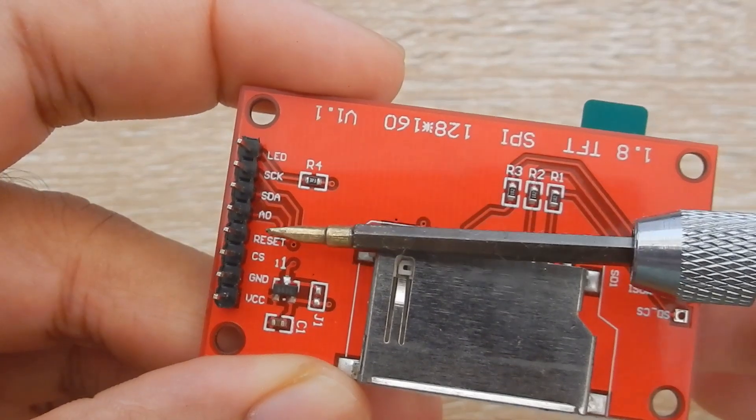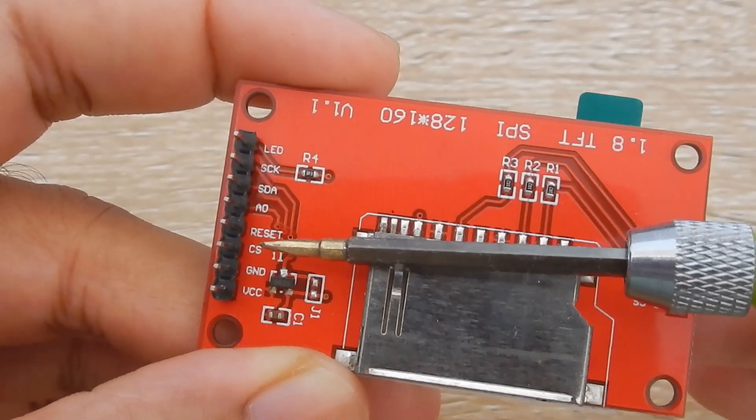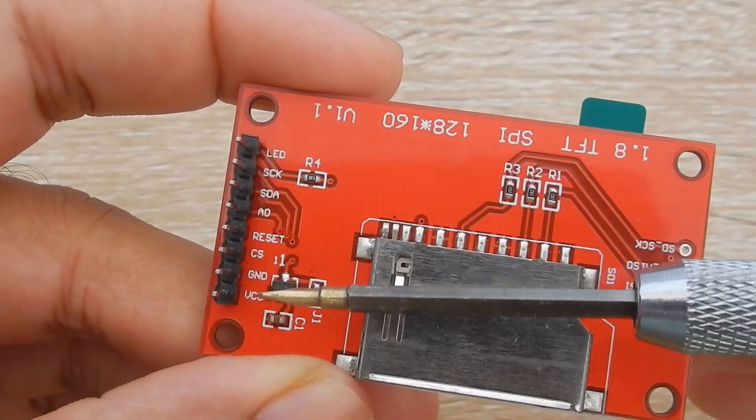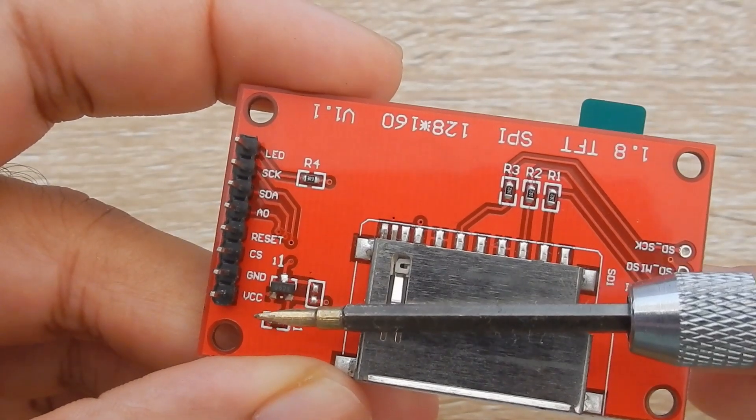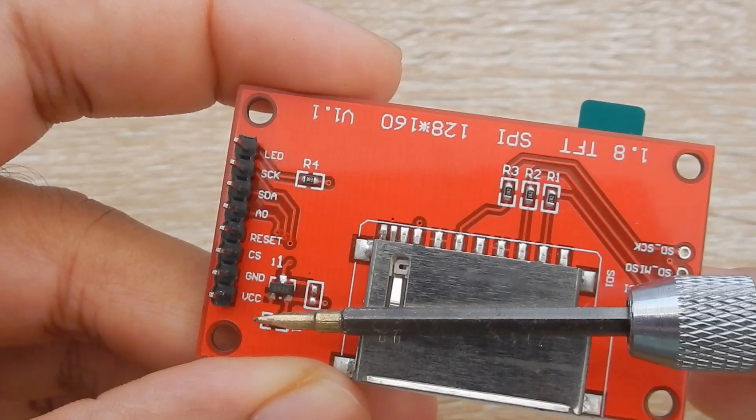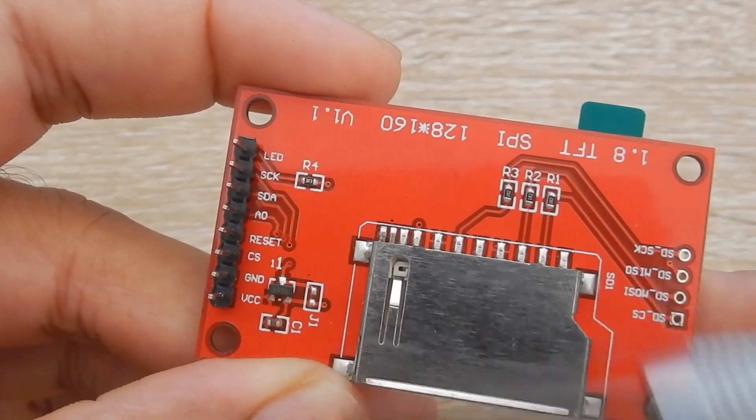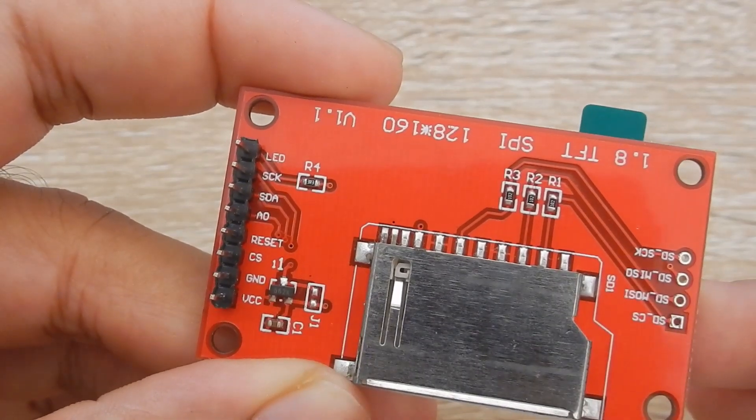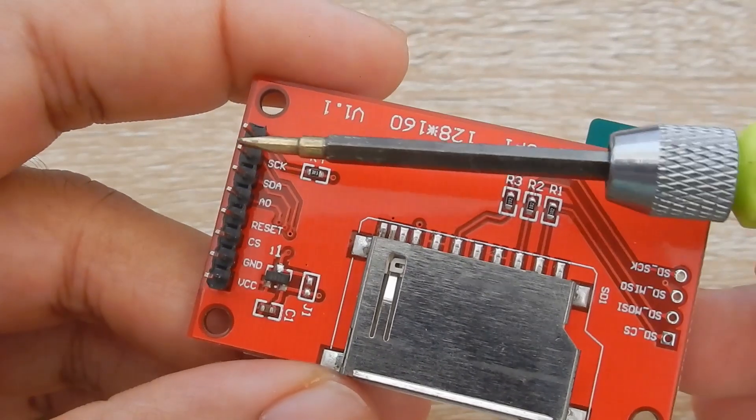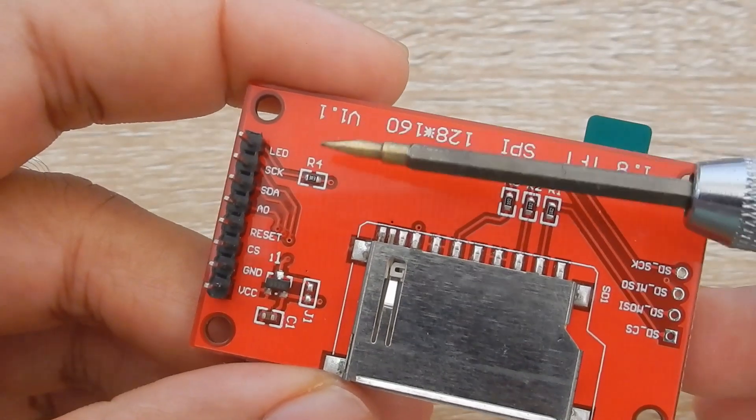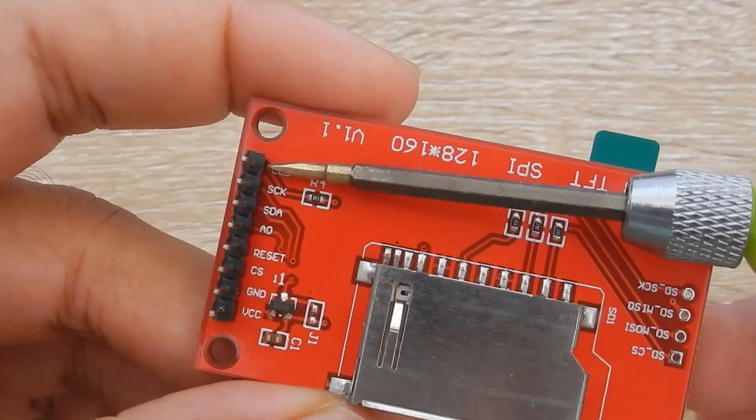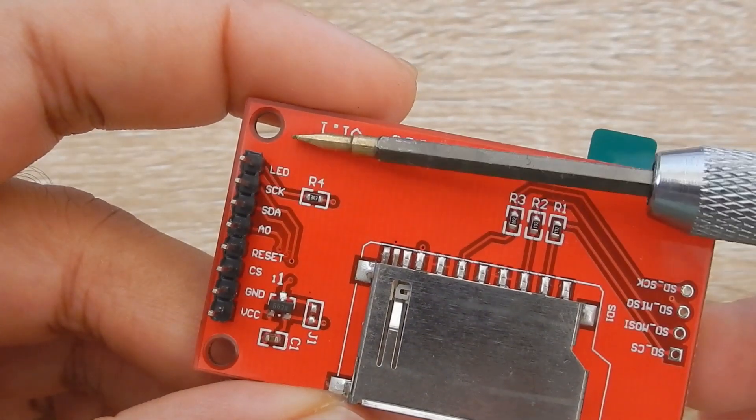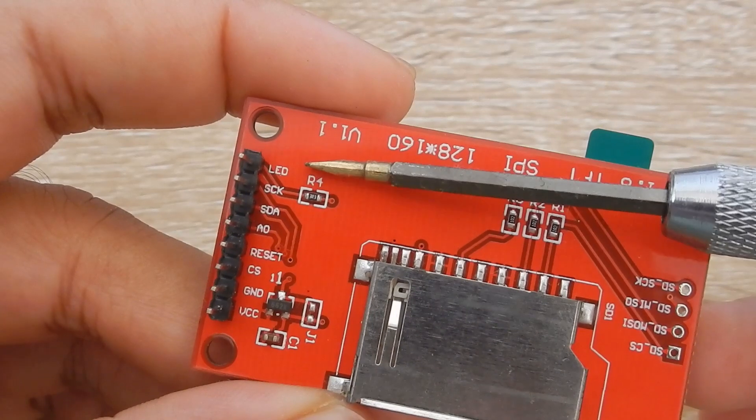Reset connects to 3.3V, CS is the chip select pin, GND is GND and VCC is 3.3V. This is a 3.3V device so you can directly connect it to a ESP8266 without any level converter.